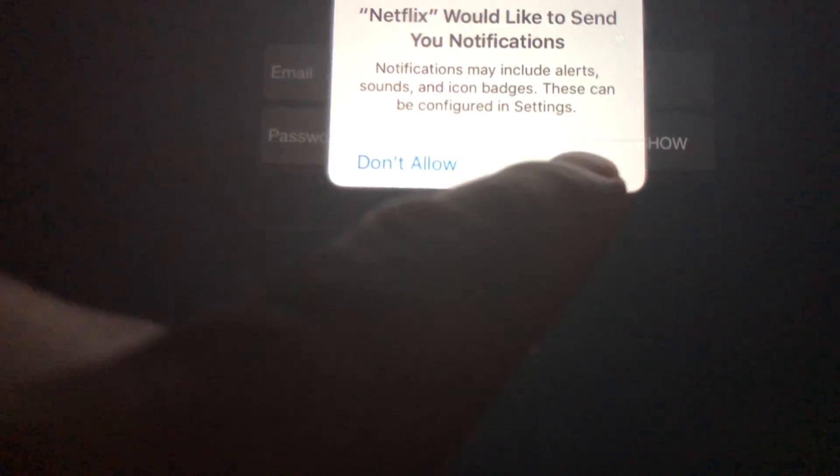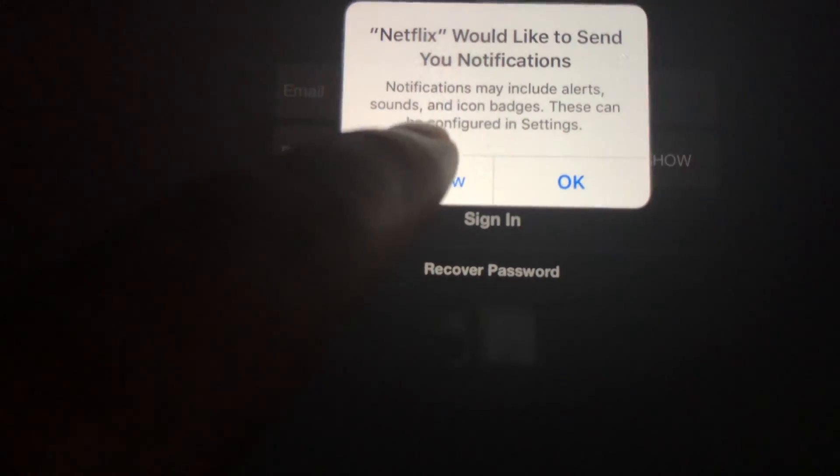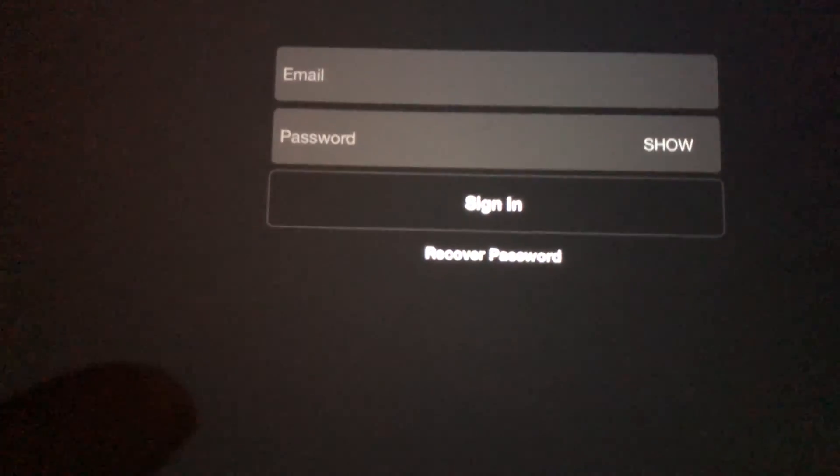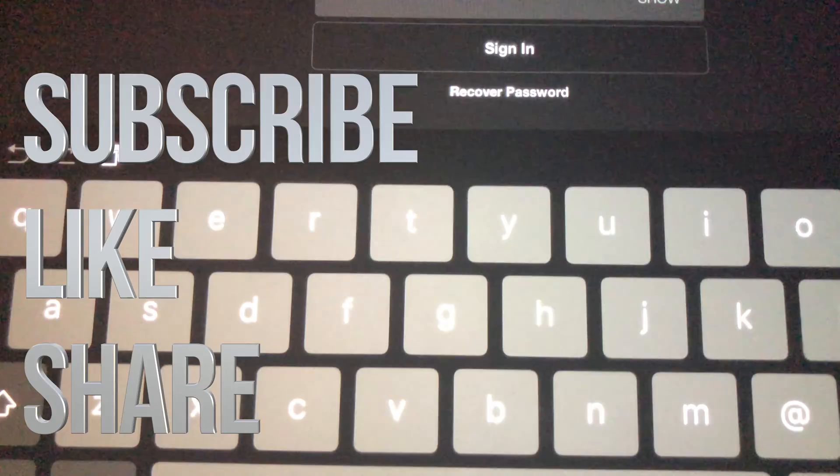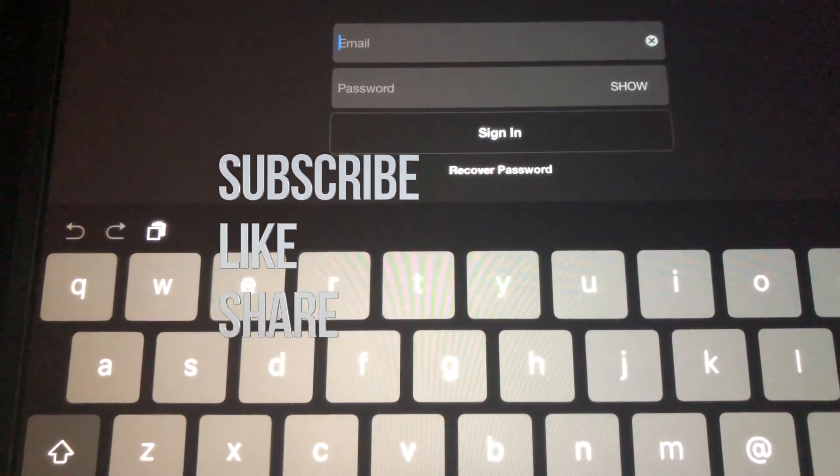Anyways, that's it for this video tutorial. If you guys have any questions or comments, write them down in the comments. Don't forget to subscribe and rate — thank you!